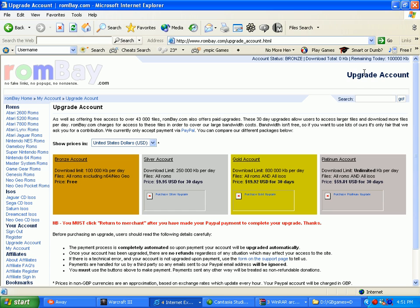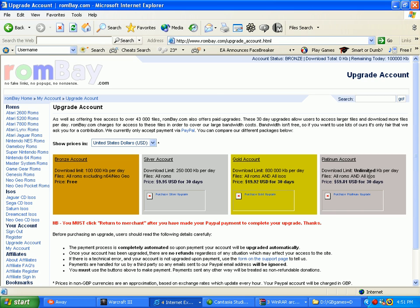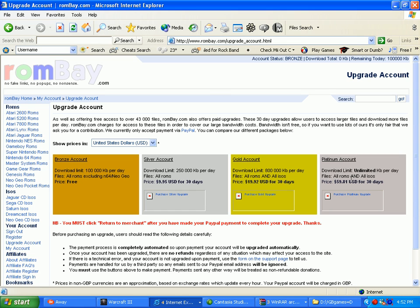And then you can get platinum account, which is $59.81. Which is you get all ROMs and all ISOs. And you can download unlimited gigabytes per day. Like, you're limited in bronze account to only $100,000. In silver account, $250,000. Gold account, $800,000. But in platinum account, you can unlimited, you can just upgrade all day.